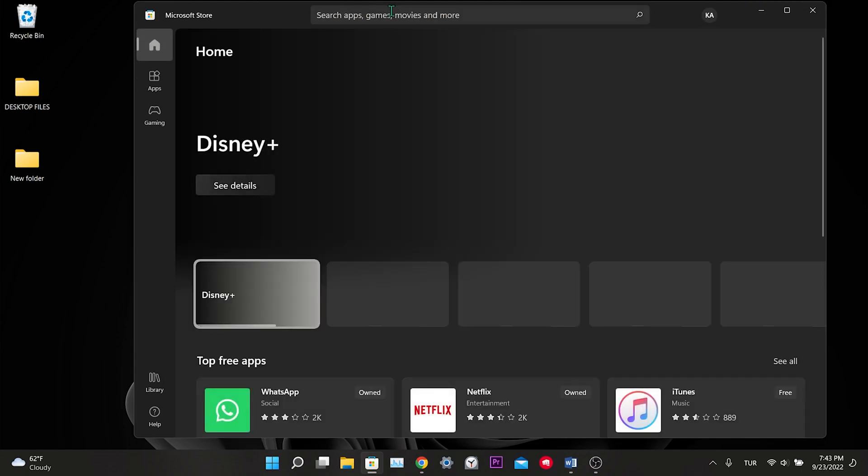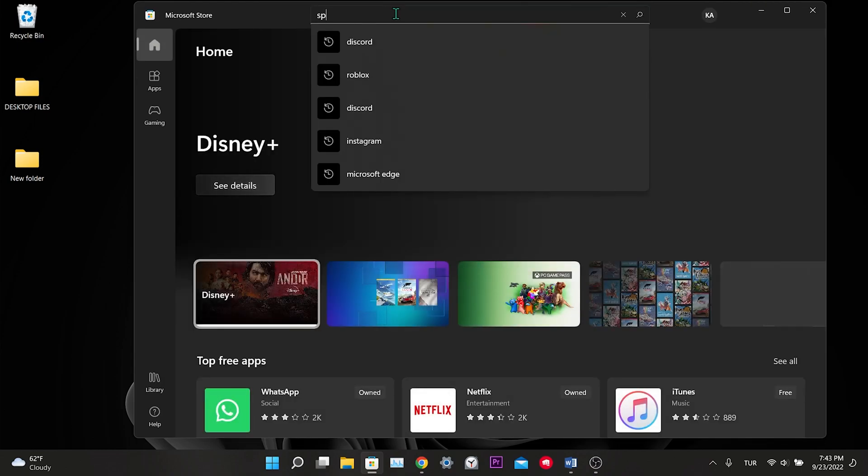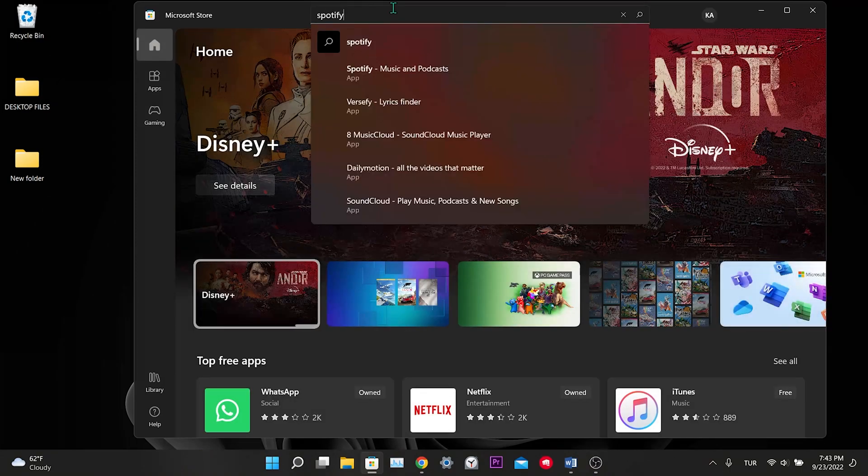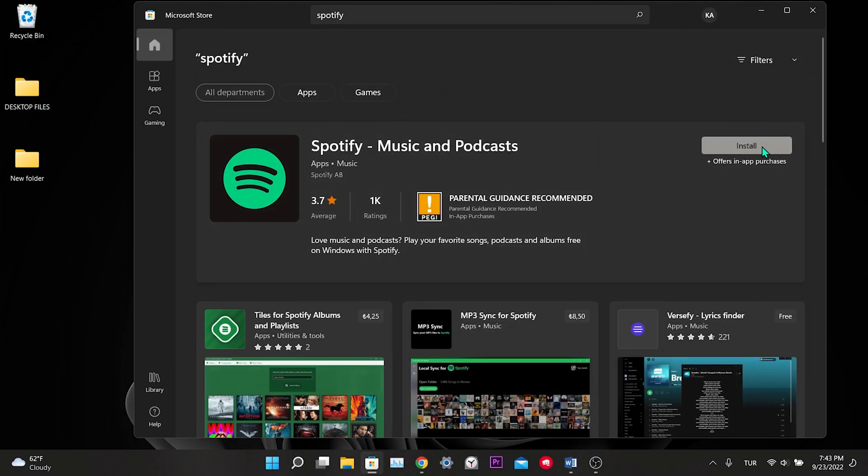We type Spotify in the search and click on Install. Spotify is installed. This was our fourth solution.